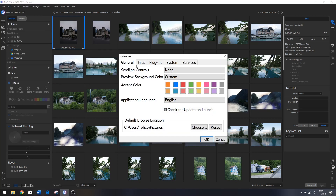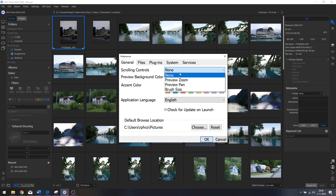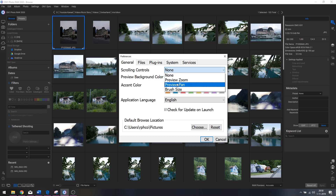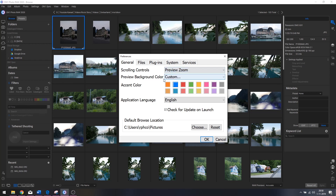Now we're in the settings menu. There are a couple of things you can change. The first is the scrolling controls, which means you can change what the middle mouse button will do — you can use it to zoom, preview, use a pen, or increase or decrease the brush size. I'm going to place this on zoom.